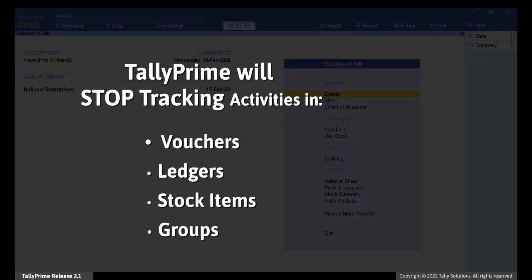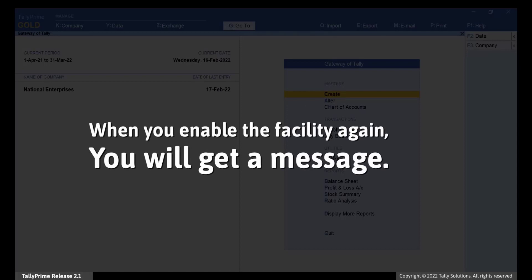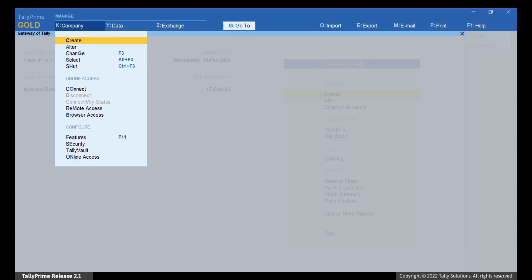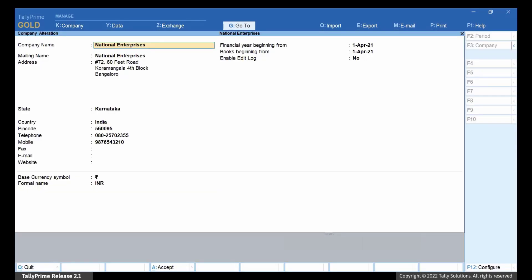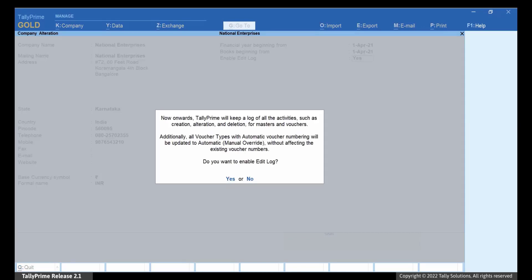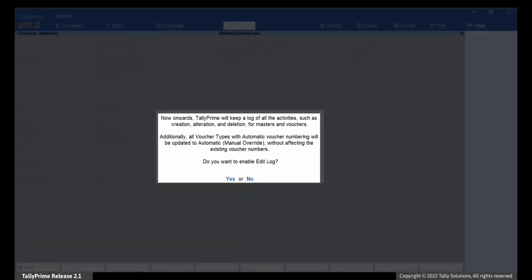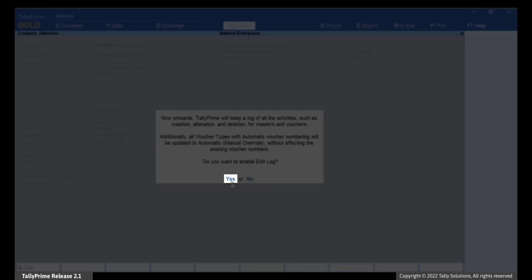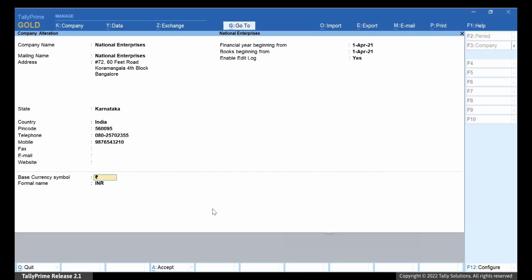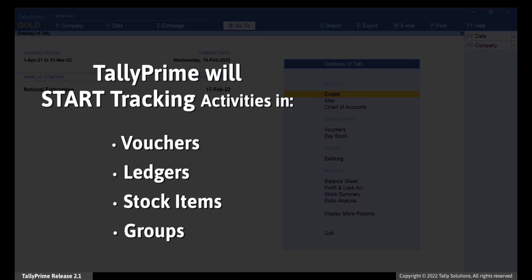Henceforth, Tally Prime will stop tracking the activities in vouchers, ledgers, stock items, and accounting groups until you enable Edit Log again. When you enable the facility again, you will get a message. Press Alt-K or click Company Alter. Set Enable Edit Log to Yes. Tally Prime displays a message which says that Tally Prime will start tracking the activities. Press Y to proceed. Press Ctrl-A to save the settings. Henceforth, Tally Prime will start tracking the activities in vouchers, ledgers, stock items, and accounting groups until you disable Edit Log.